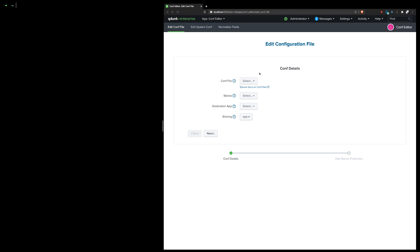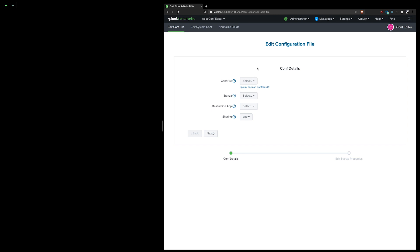This is a walkthrough of the Confeditor app. It has three dedicated views that do very similar but still different things. The first view, which is probably the most expected to be used, just lets the user edit any conf file that will reside in the local directory of a specific app.